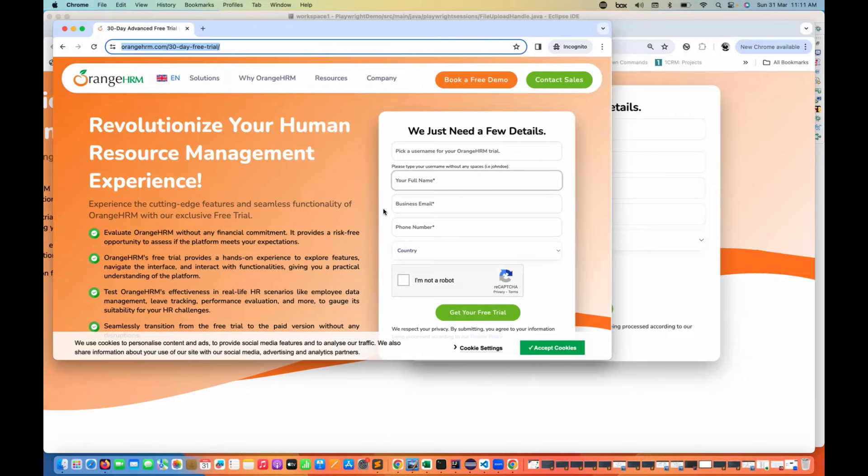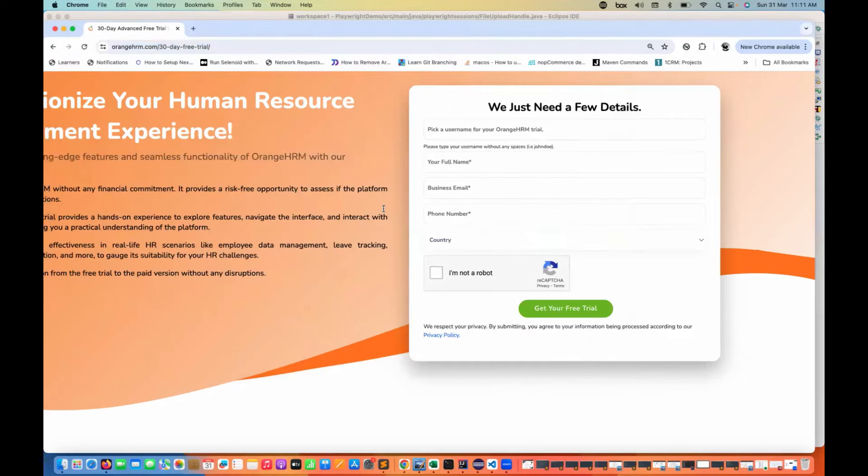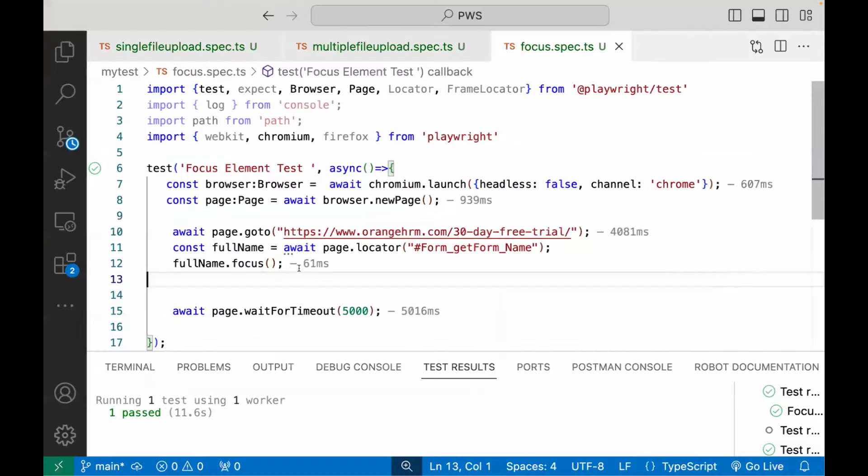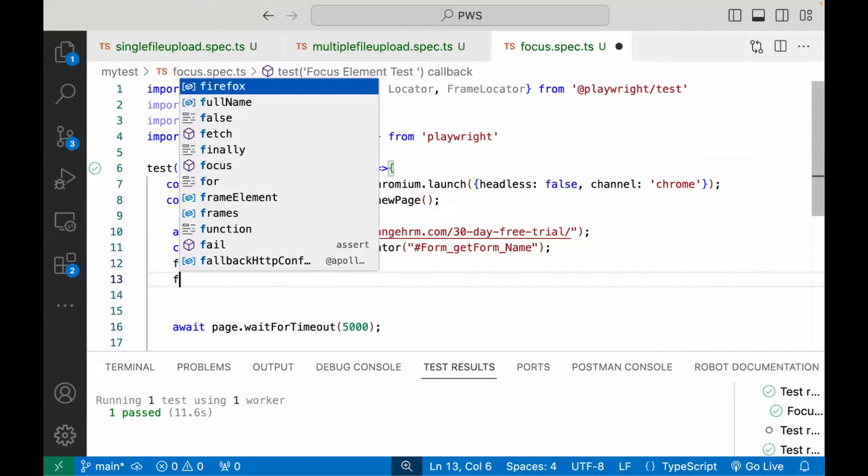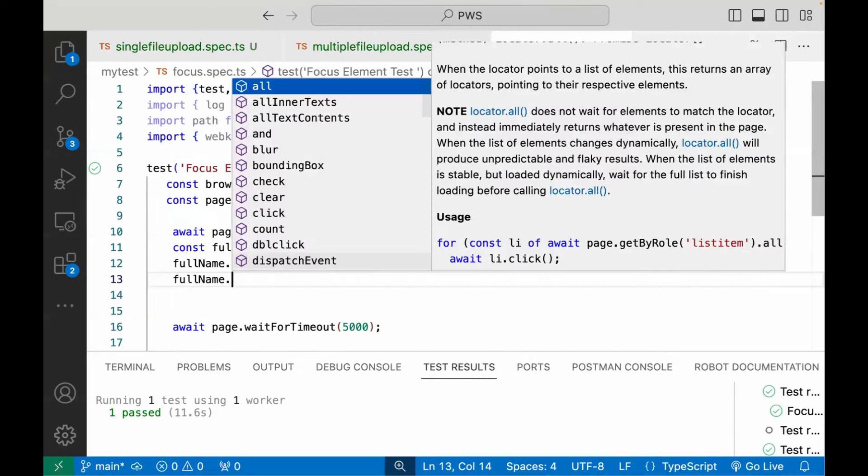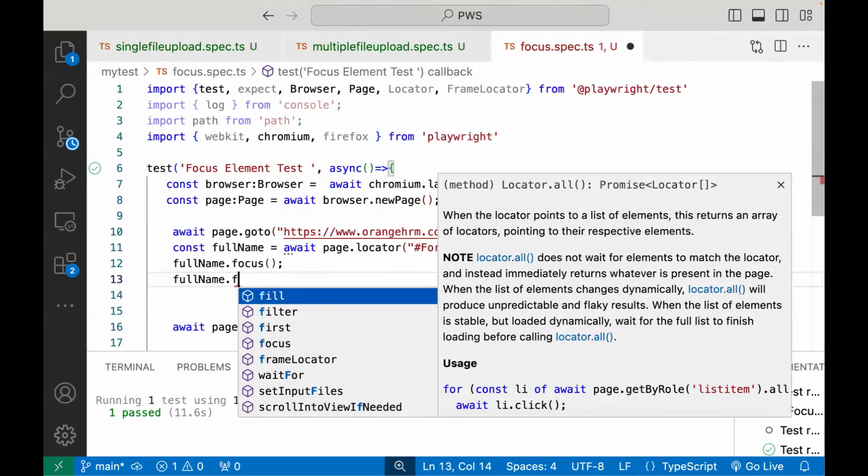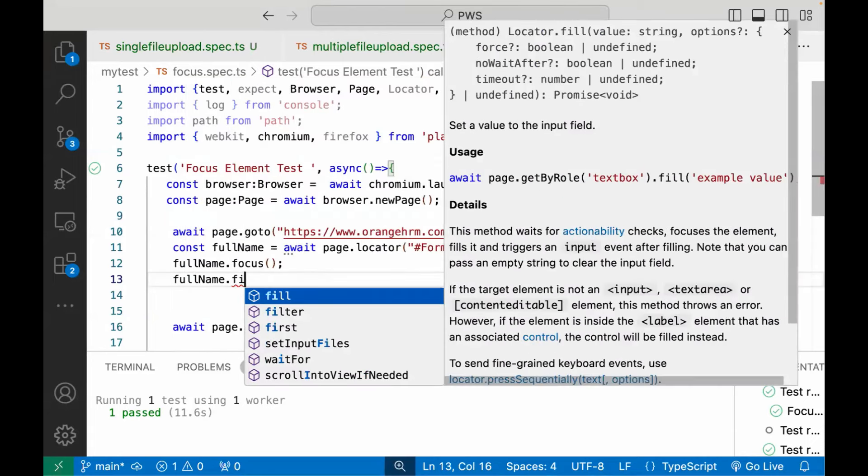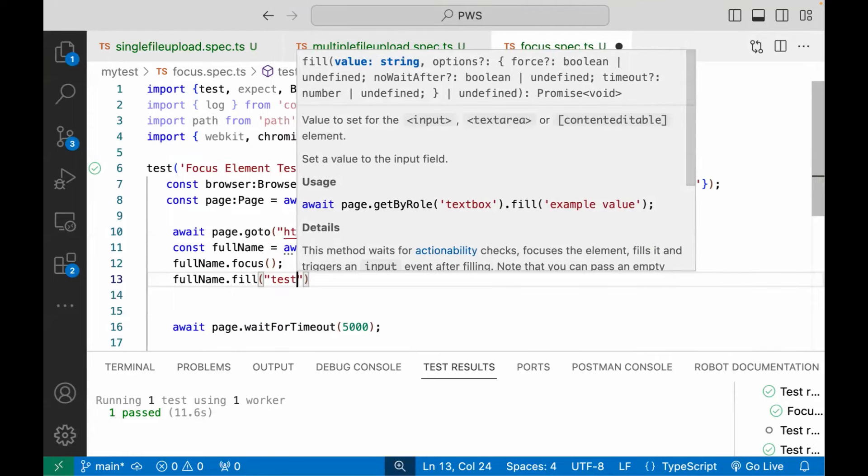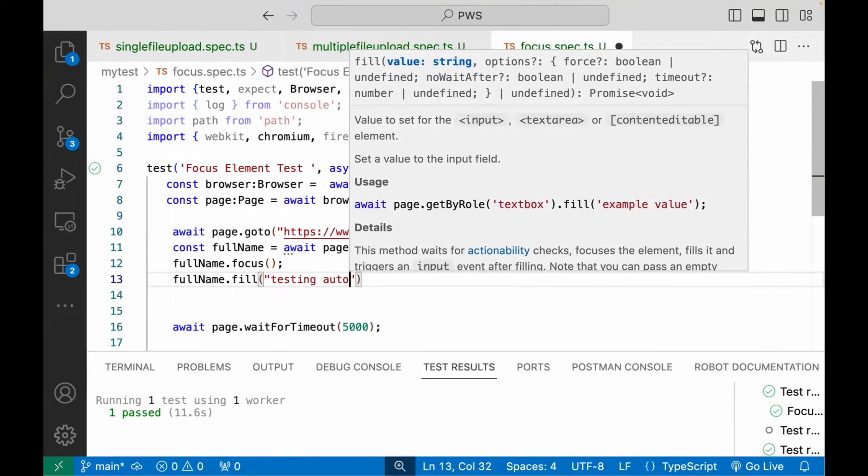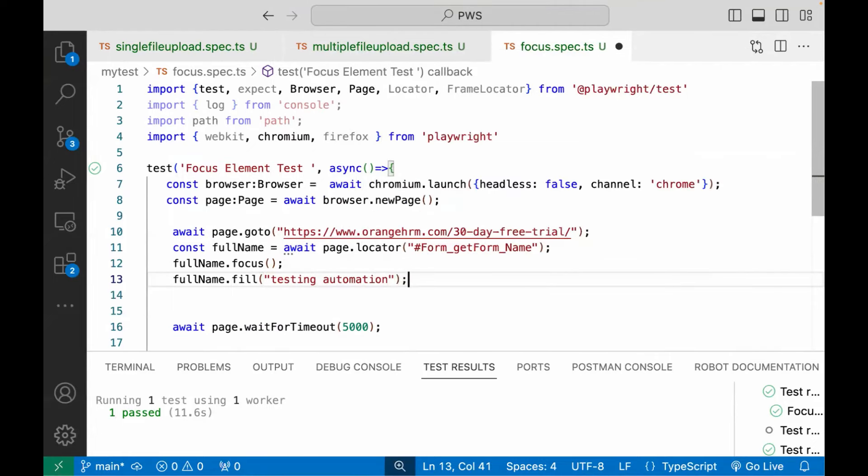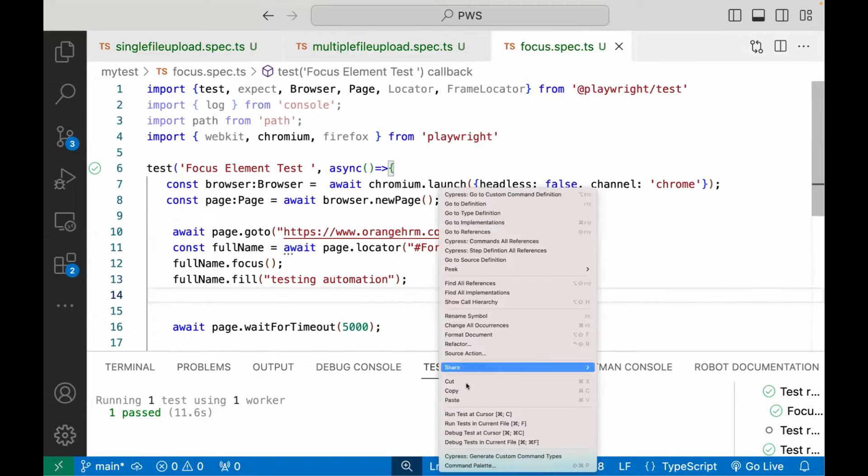And after that, if you want to enter a value, you can enter that. So for example, now I really want to enter a value that whatever the full name dot, and then we have to write fill, and then we have to enter the value. For example, let's say I'm writing testing automation, something like this. Let's run it again.